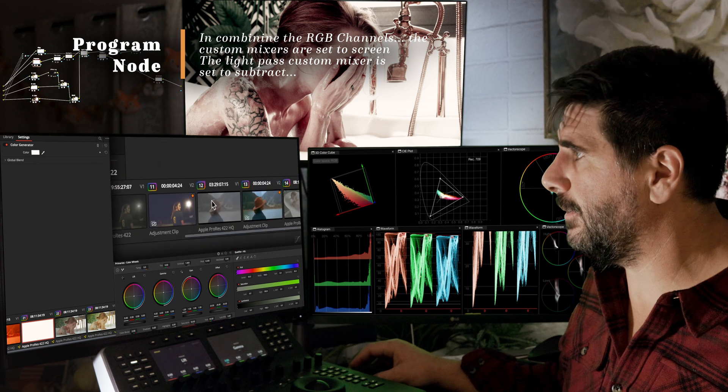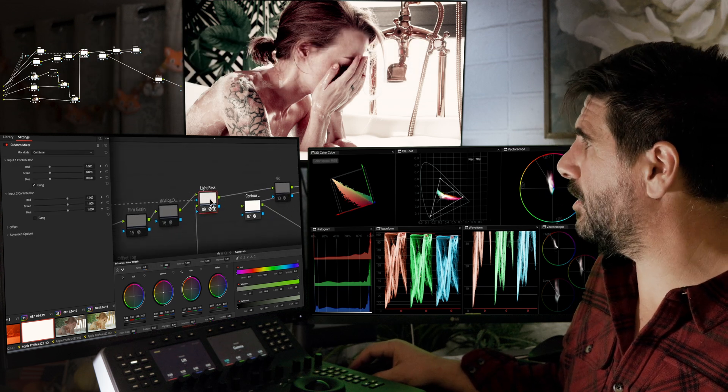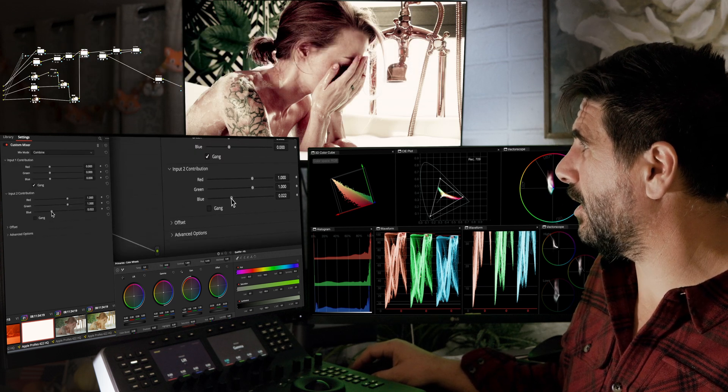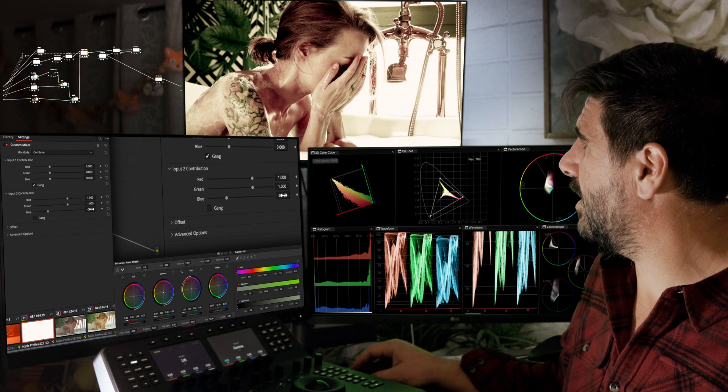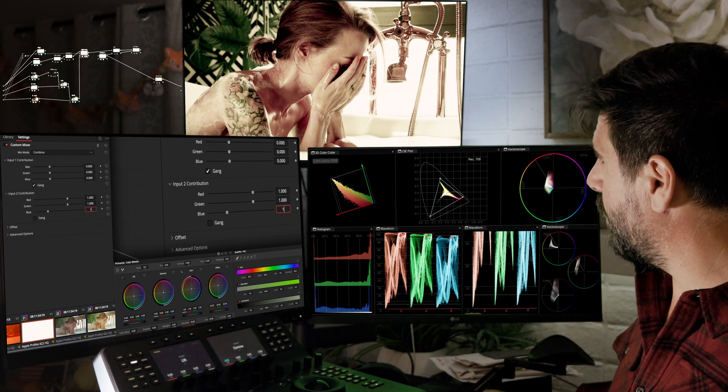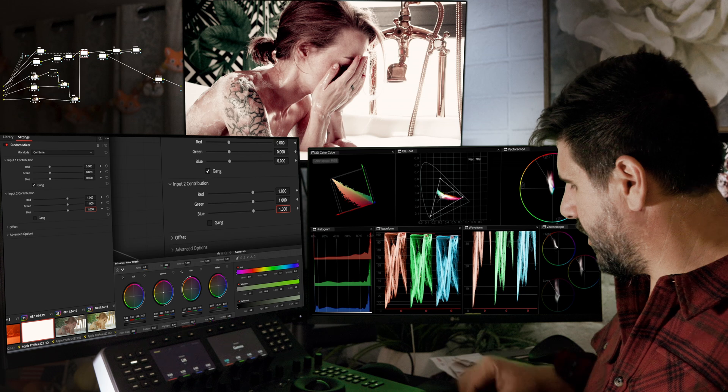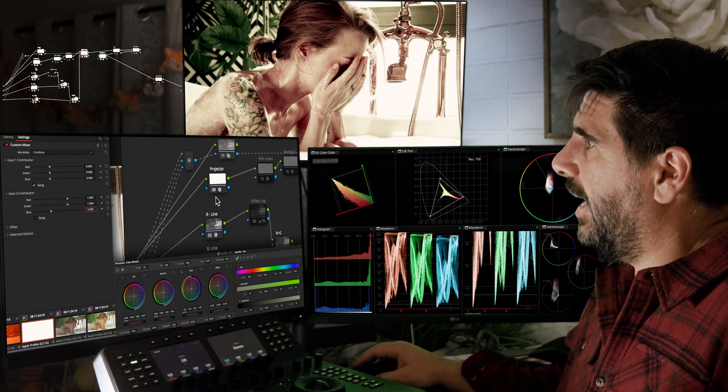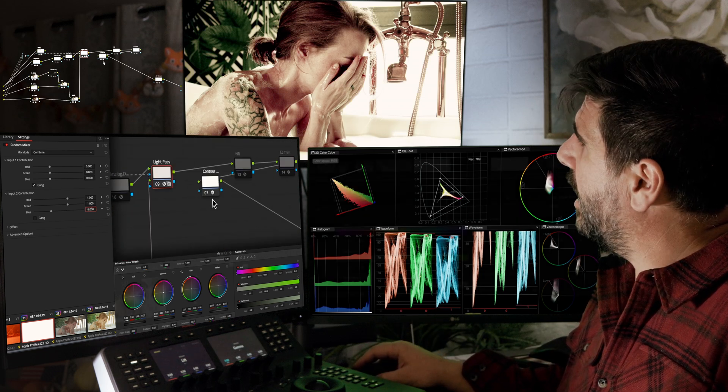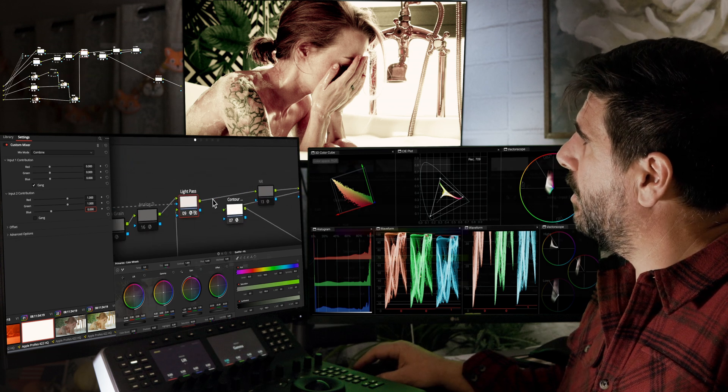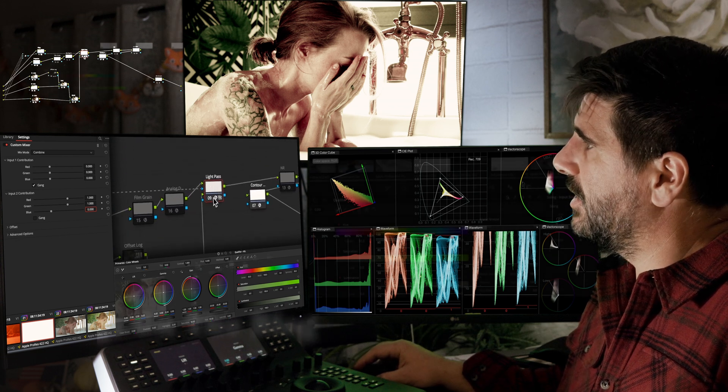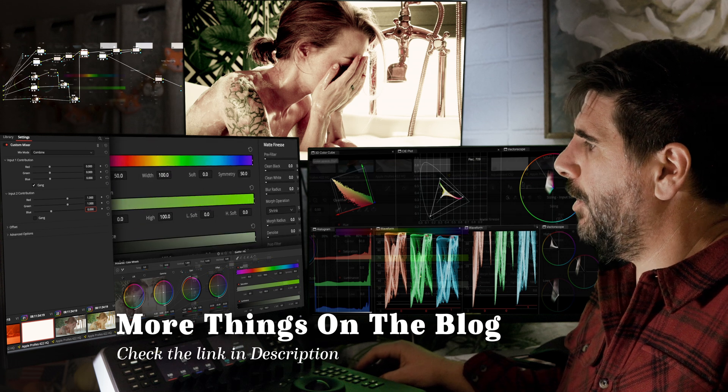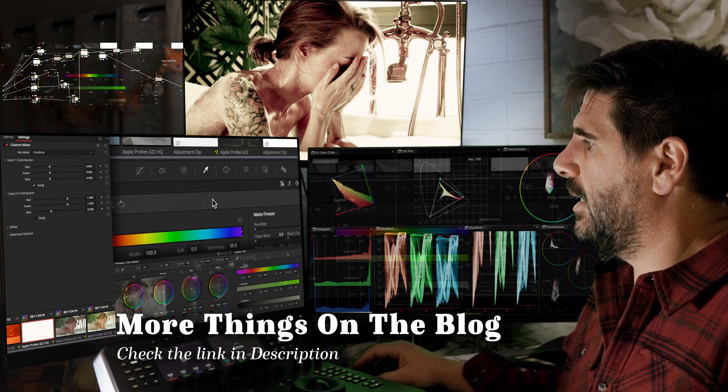We can do some fun things. In this mixer, we can turn off blue, and you can see that whatever was coming through that blue channel is now showing more of this kind of red and green coming through and subtracting from this light pass. We hop over to Fusion.